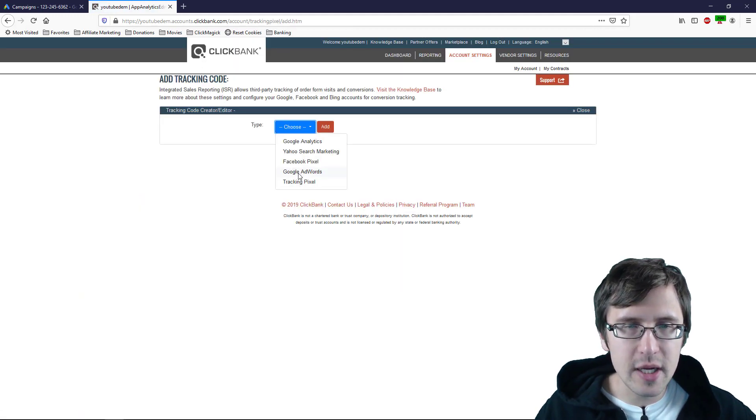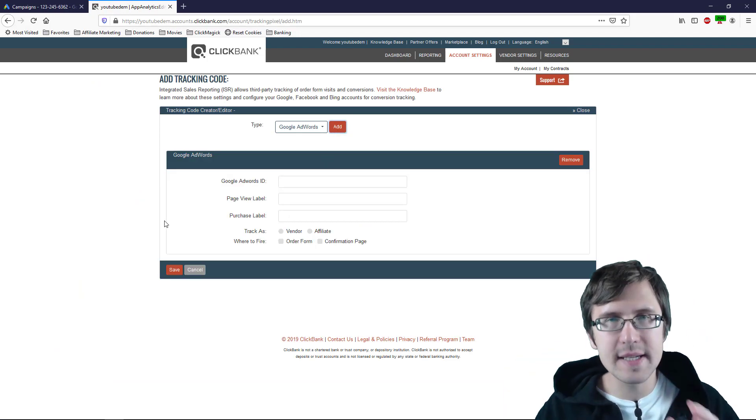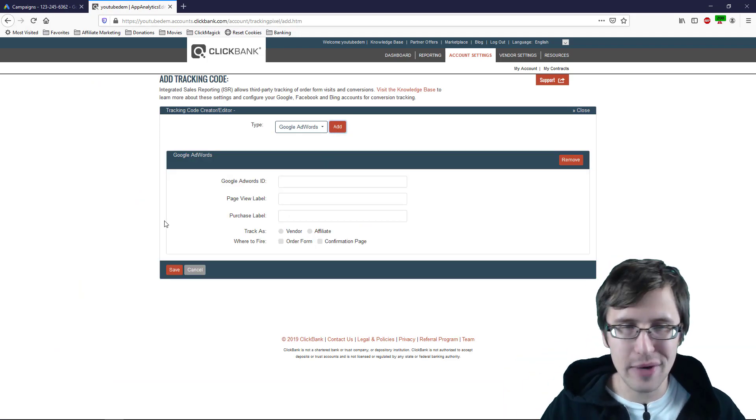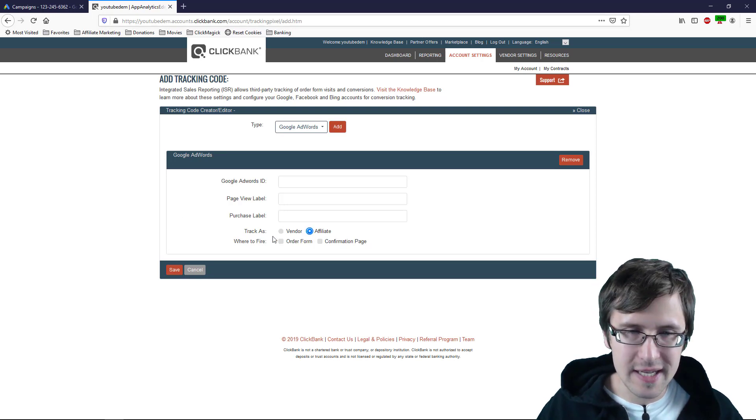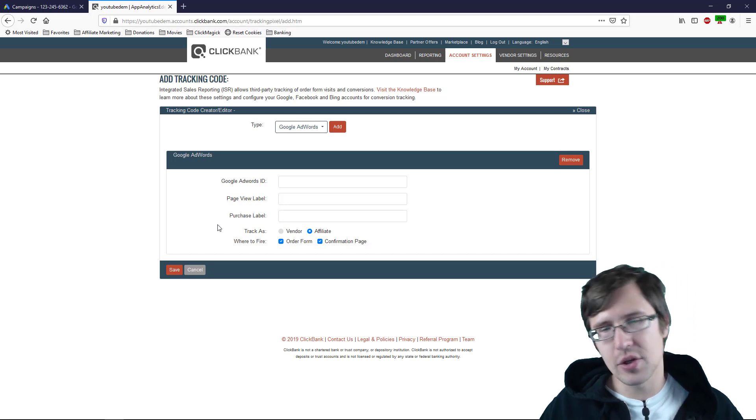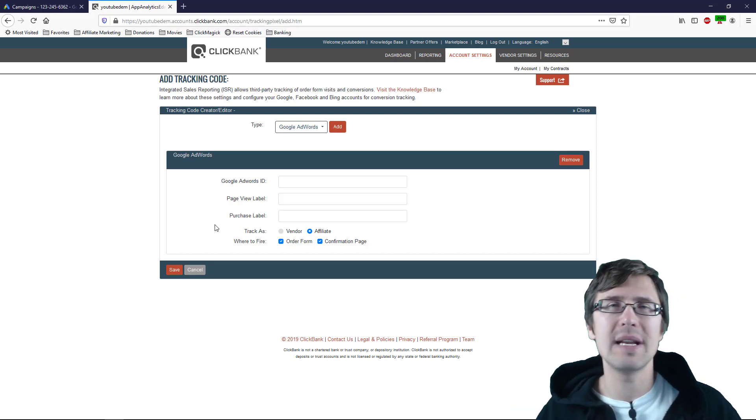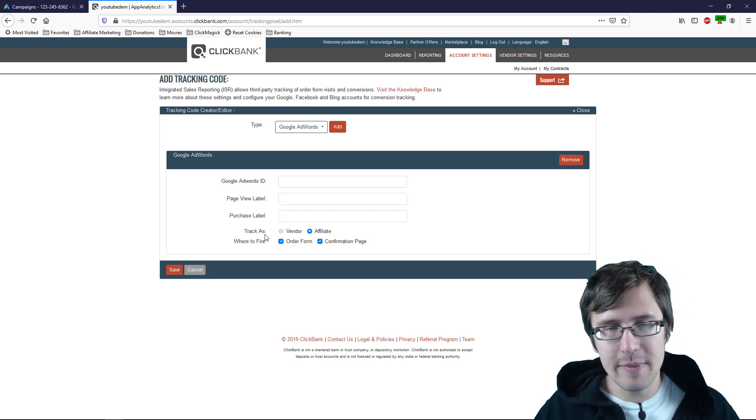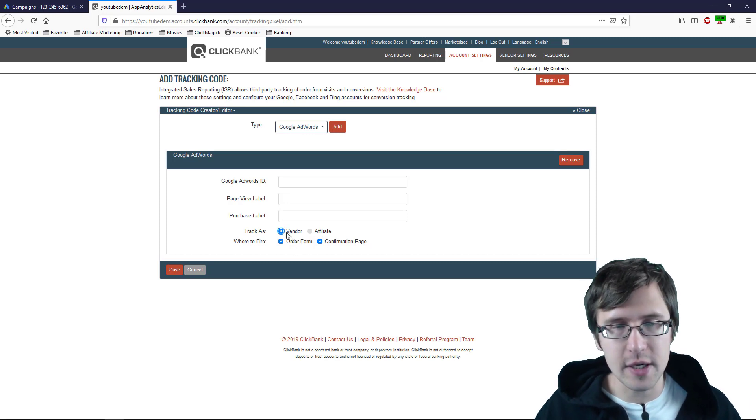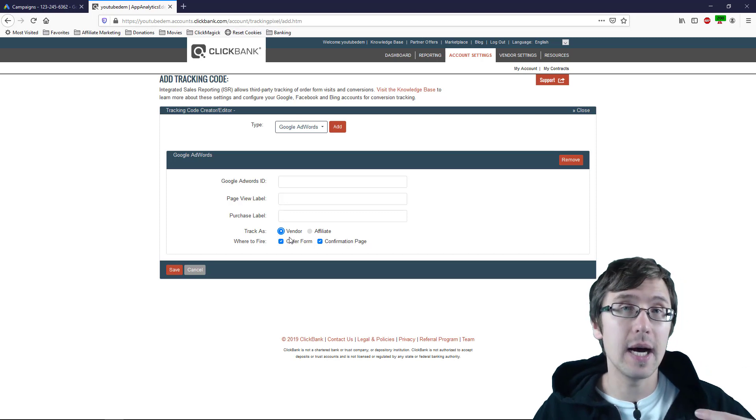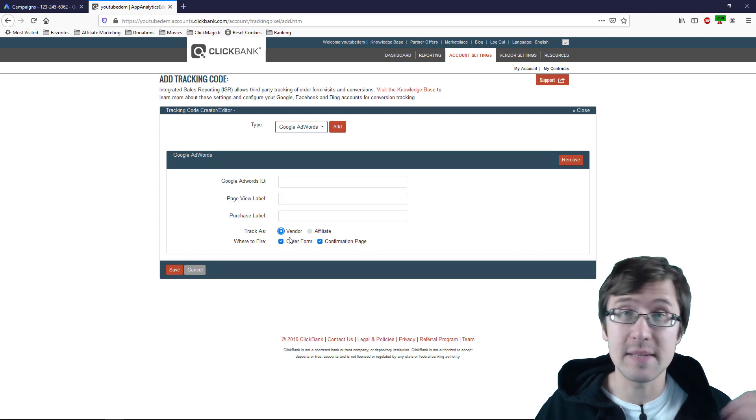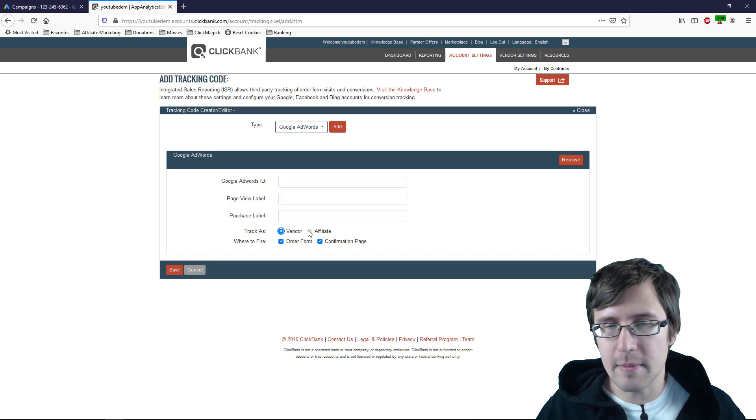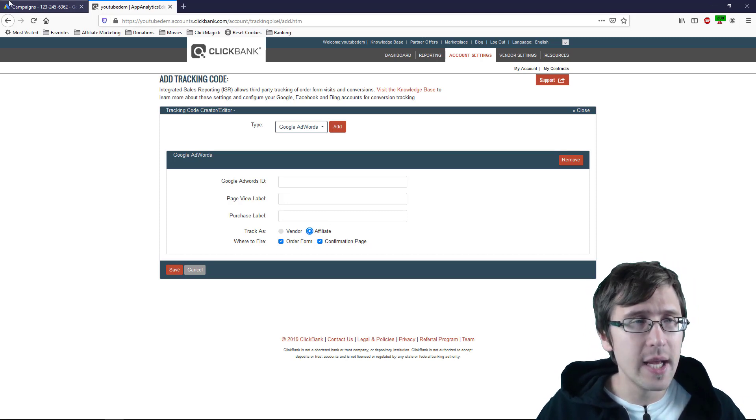So I'm going to click on add tracking code. I'm going to click on Google Adwords and click add and this is where we add our pixels. And I'll show you how to create that and all that good stuff. We can click affiliate here and we can click order form and confirmation form. So if you want to track how many sales you made but also how many people landed on your order form page you want to make sure you check mark both of these and of course if you're a vendor you select vendor if you're selling products on Clickbank and you have affiliates promoting it for you.